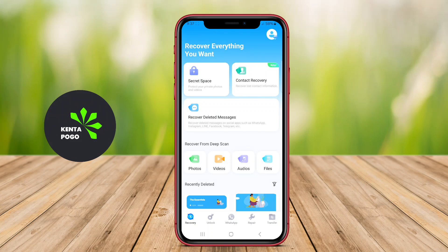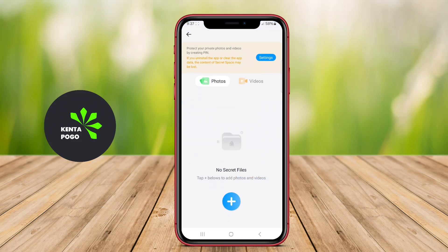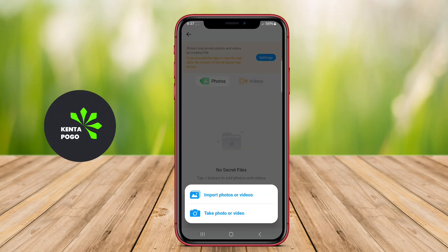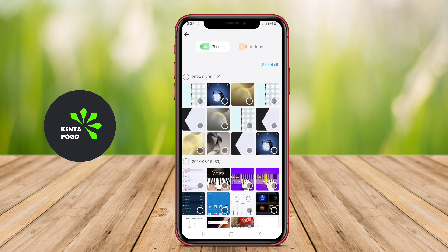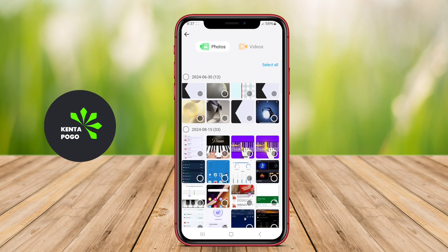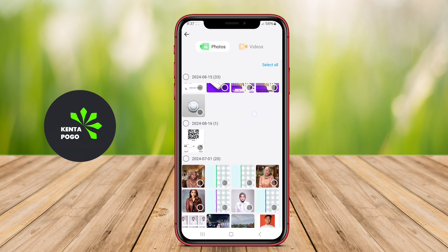Today, we're diving into the world of data recovery for Android devices. We'll explore how powerful applications can help you retrieve those lost memories and vital information with just a few clicks.